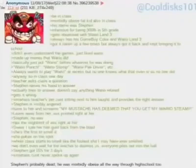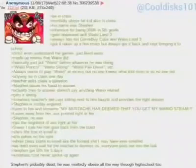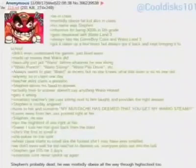Be in class. Morbidly obese fat kid also in class. His name is Stefan. Infamous for being 300 pounds in fifth grade.